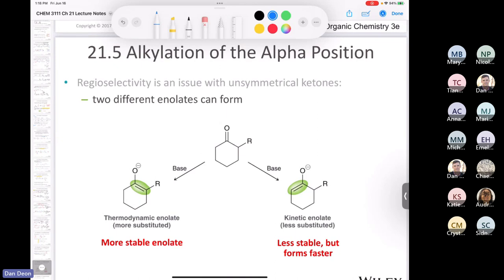You choose the appropriate base. If you pull off the red proton, that's the more substituted alpha position, giving the more substituted enolate — the thermodynamic enolate, because it's more stable. If you pull off one of the blue protons, you get the kinetic enolate — less substituted, not as stable, but the proton is less sterically hindered. The kinetic enolate forms faster but isn't as stable; the thermodynamic enolate forms slower but is more stable.